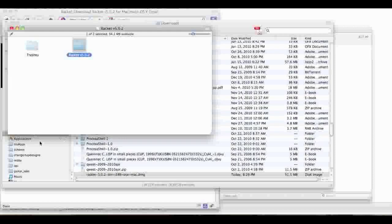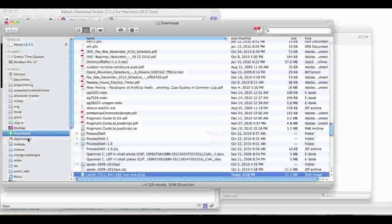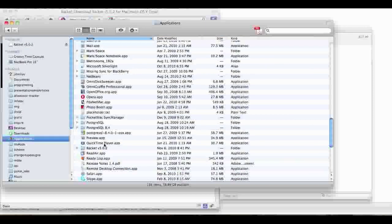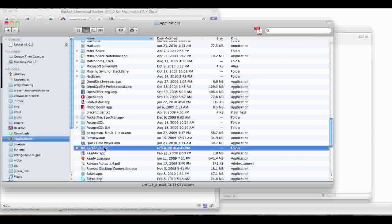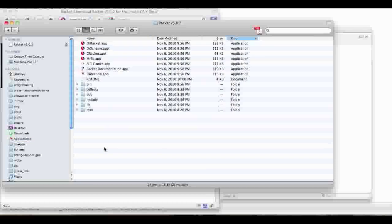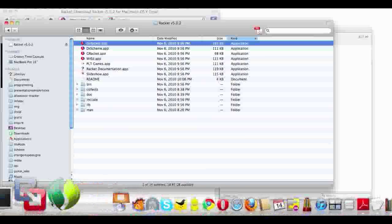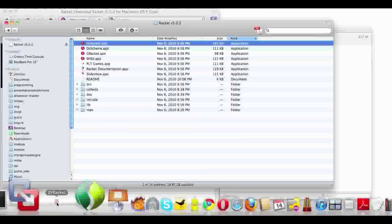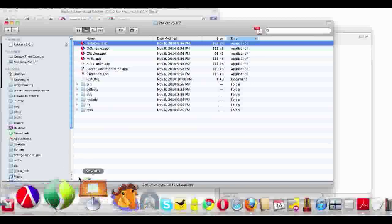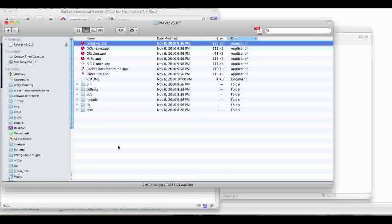Then you will open Applications, and then you will open Racket up, and then you click on the Racket app and drag it to your dock — and then you're done. Amazing.